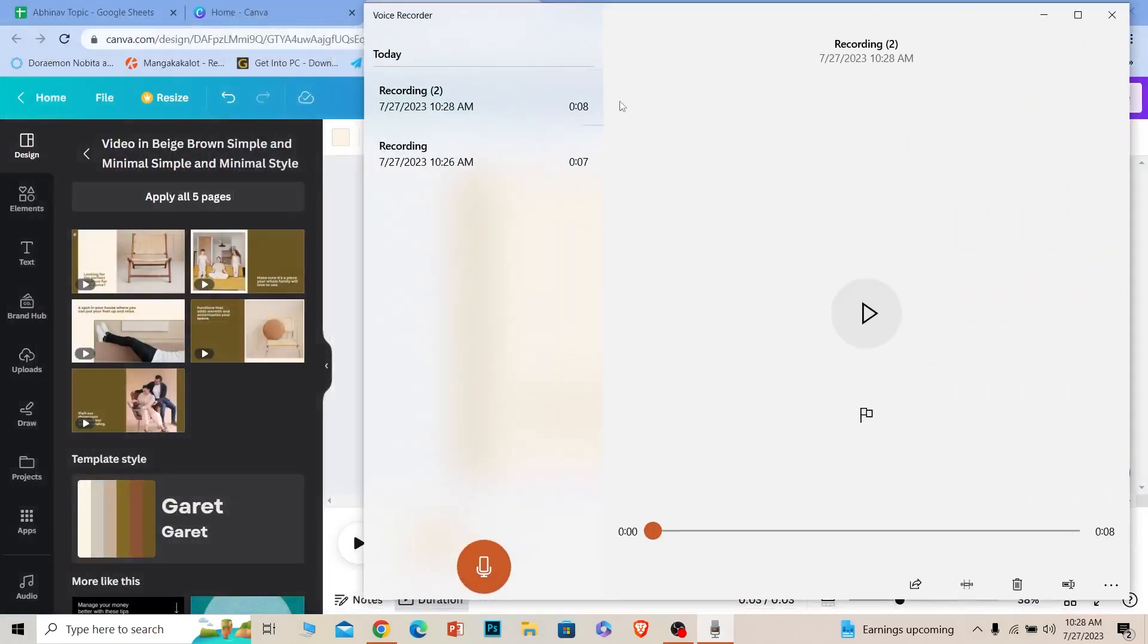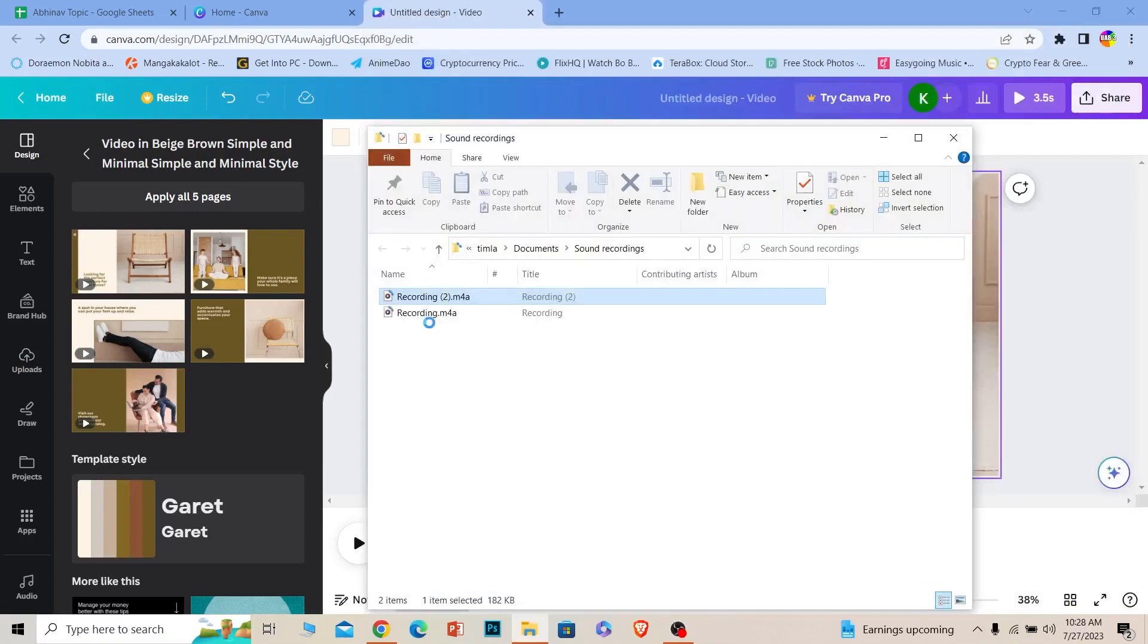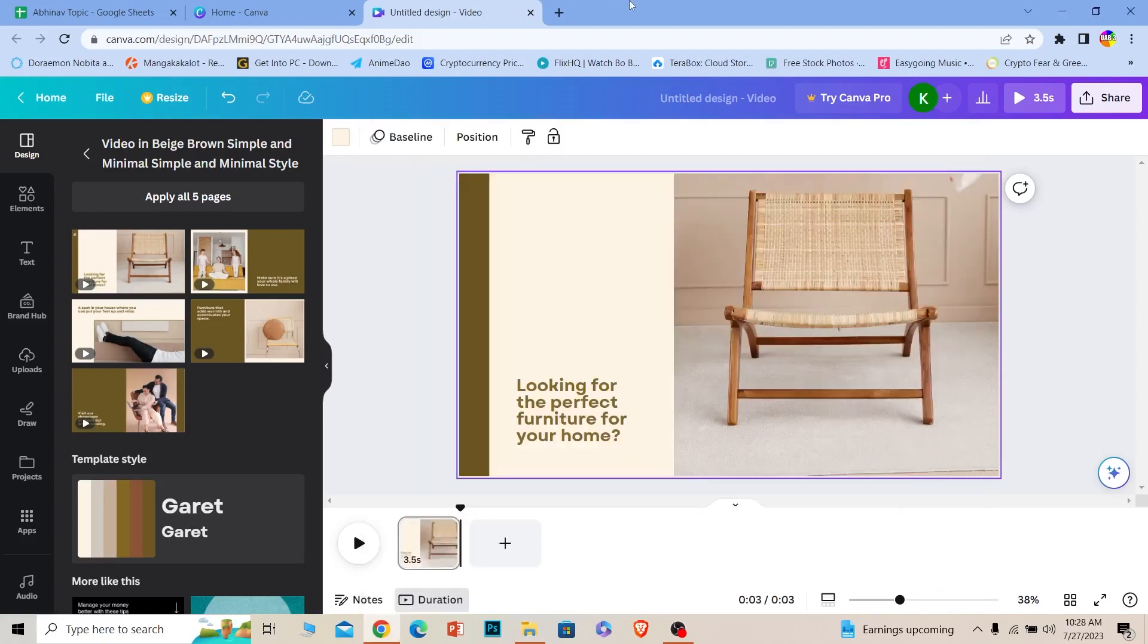So what I want to do is upload the voice which I just recorded on Canva. To do that, the voice you recorded, right click on it and click open file location. Once you do that the voice recordings file location will open up.